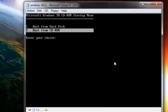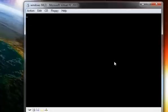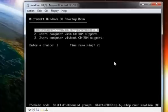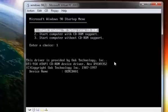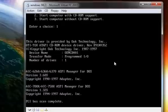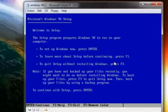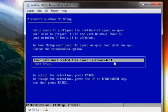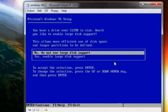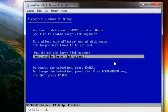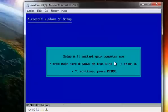When it boots, select to boot from CD. Choose to start the Windows 98 setup from CD. You will get a prompt — press Enter. Press Enter again, enable large disk support, and let the virtual machine restart. Press Enter when prompted.